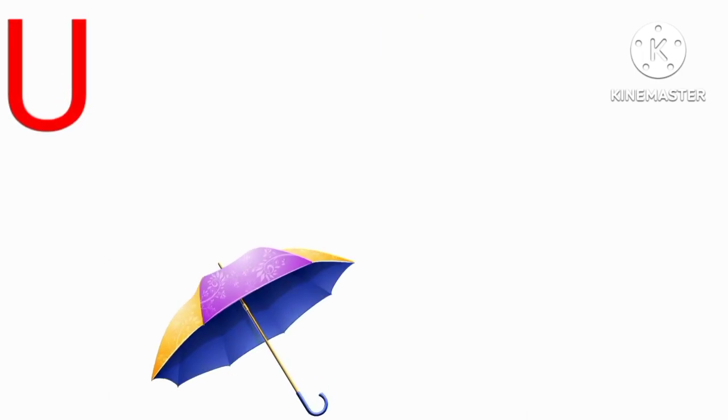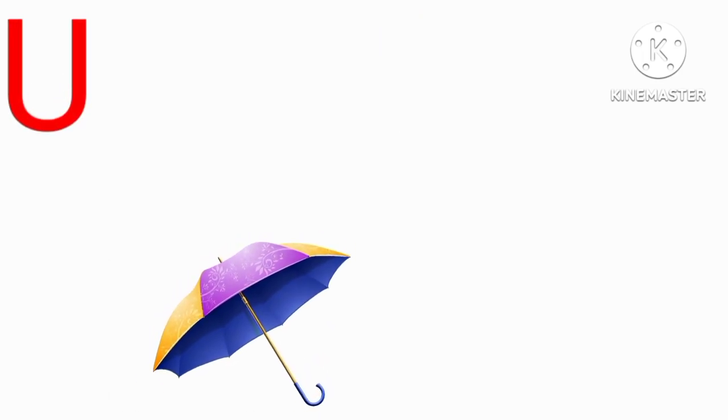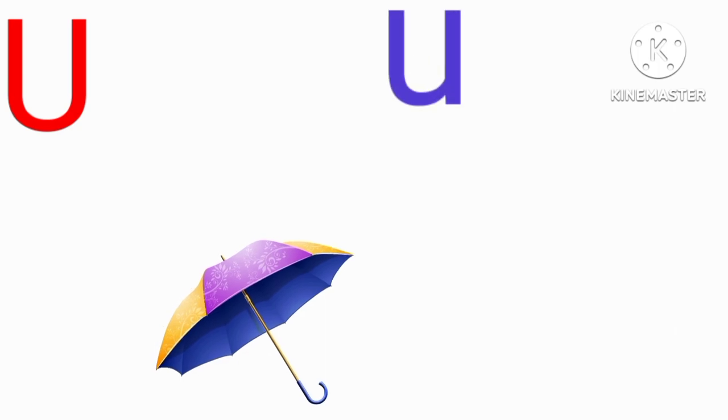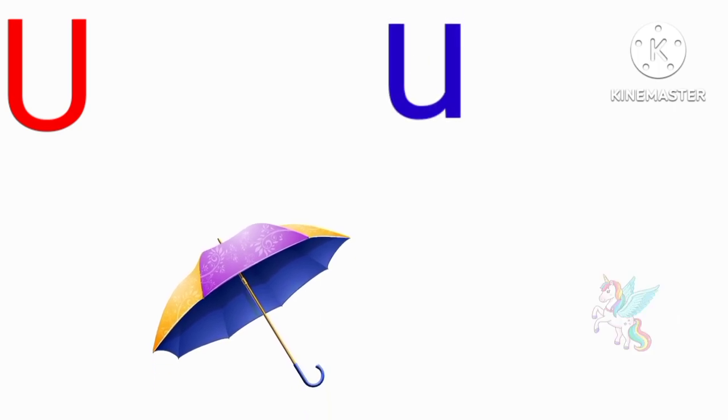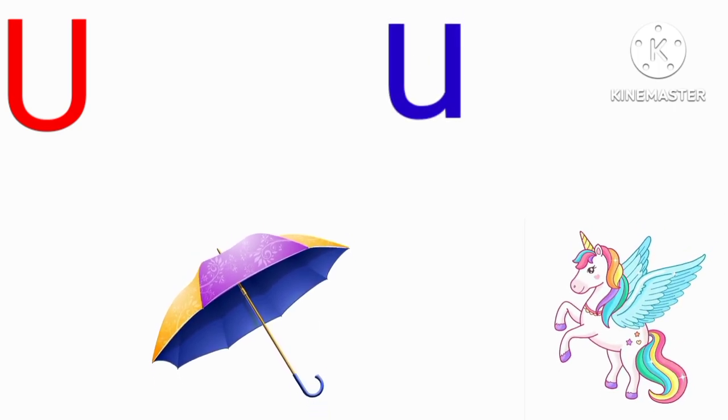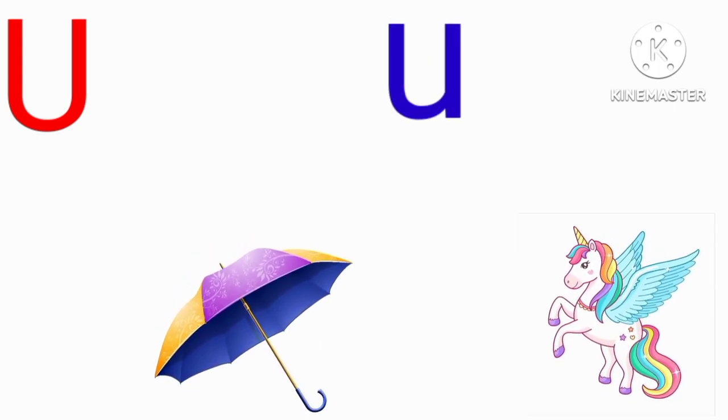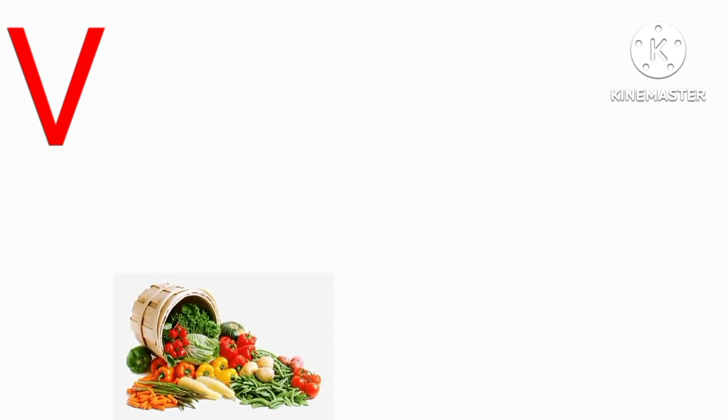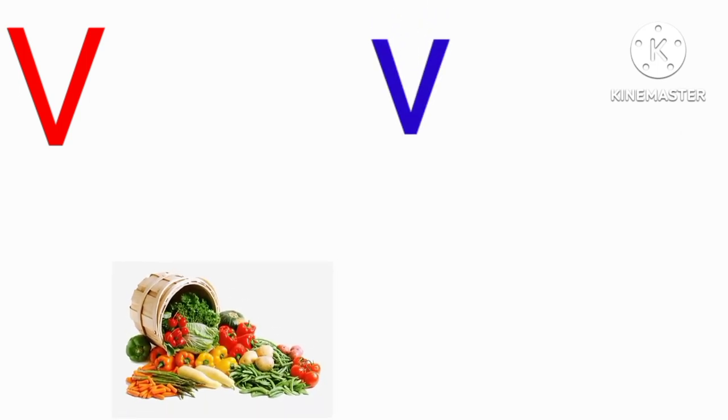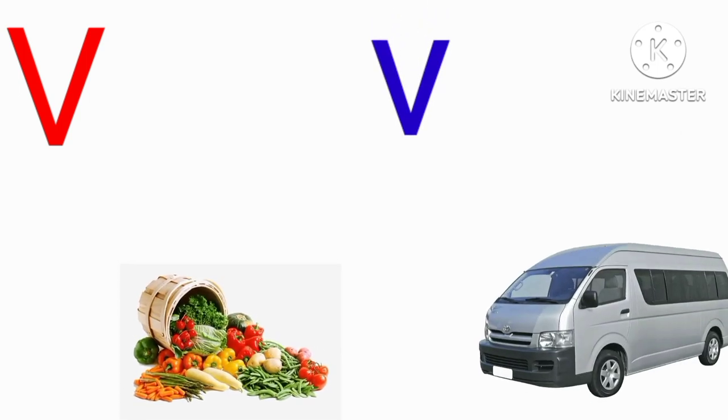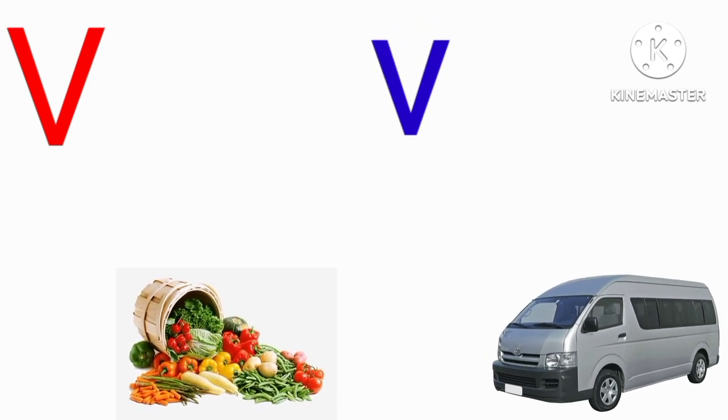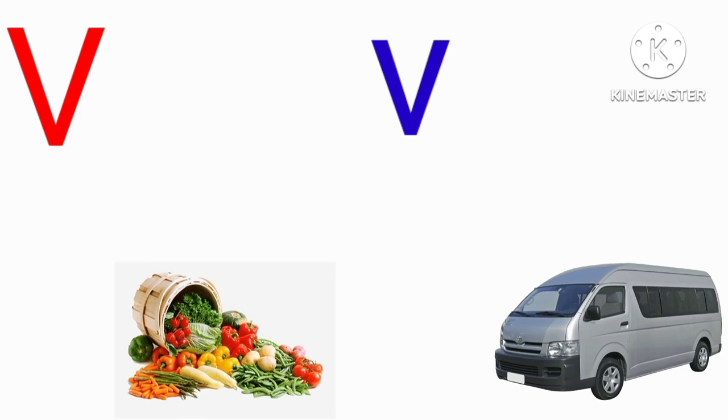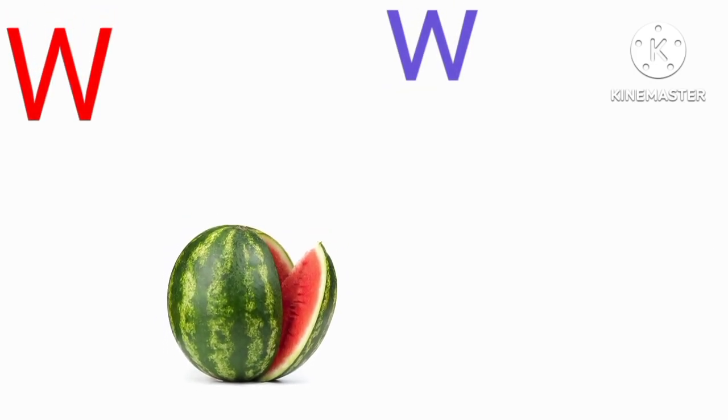U for umbrella, U for unicorn, V for vegetable, V for van.